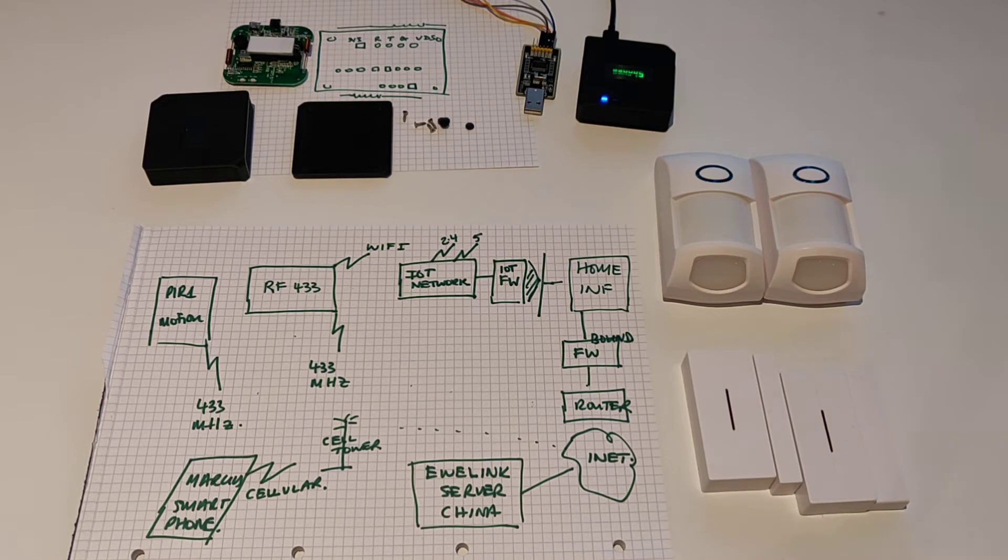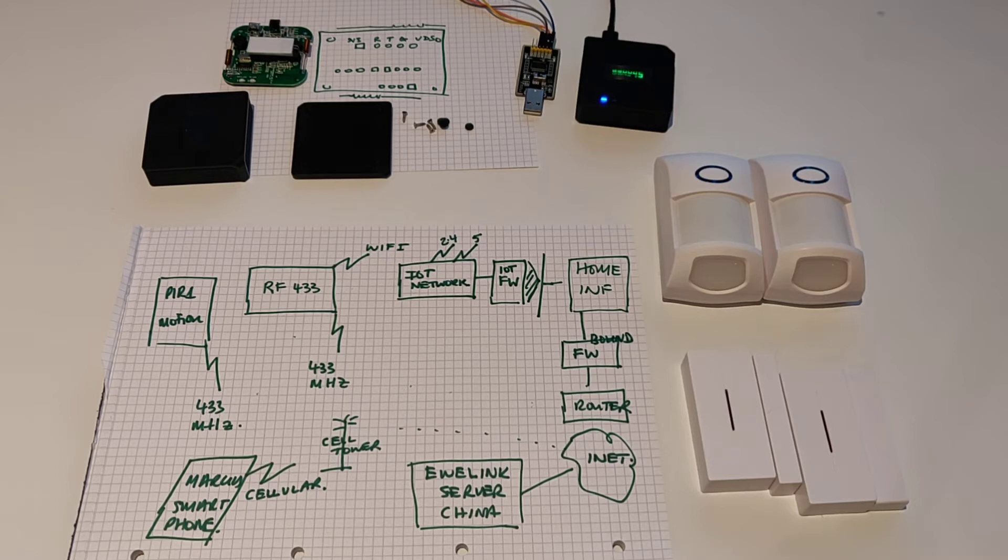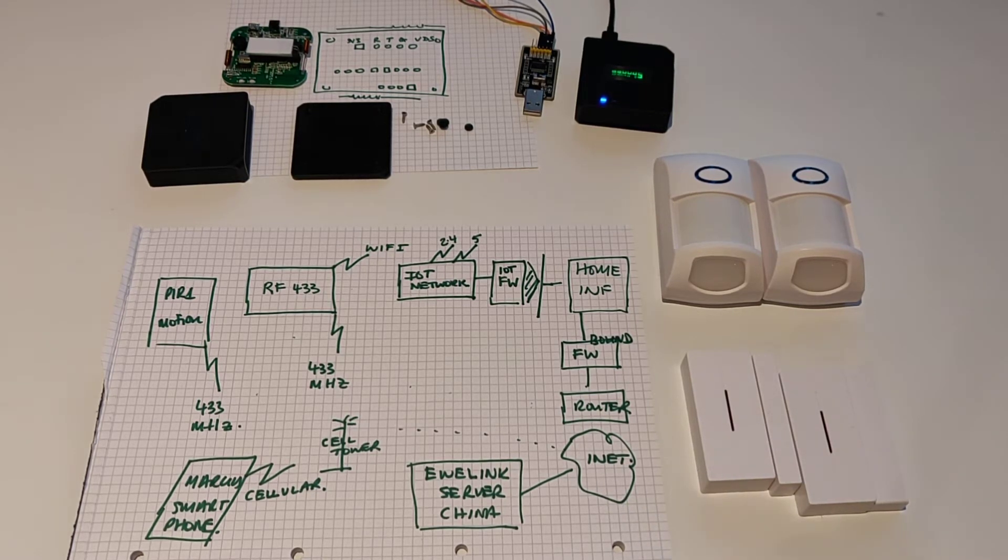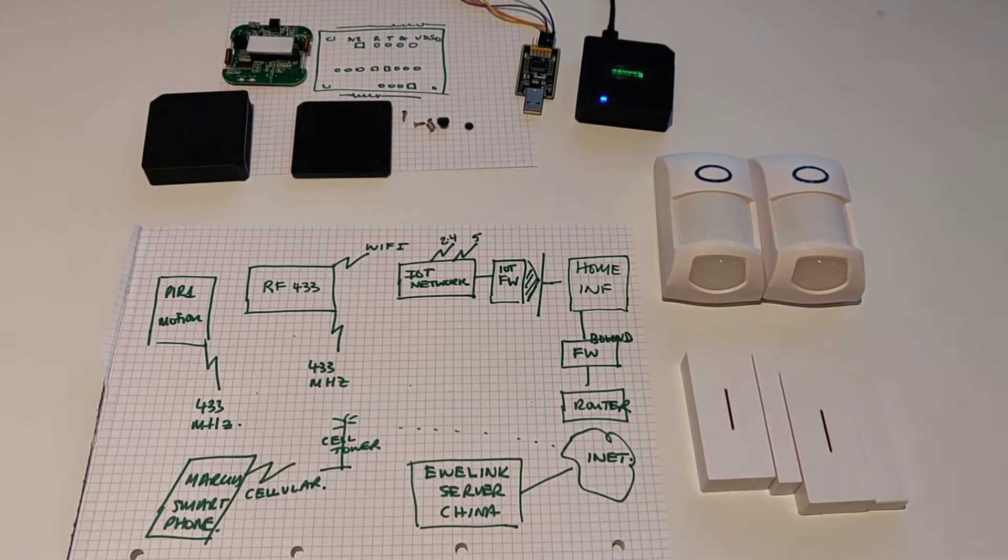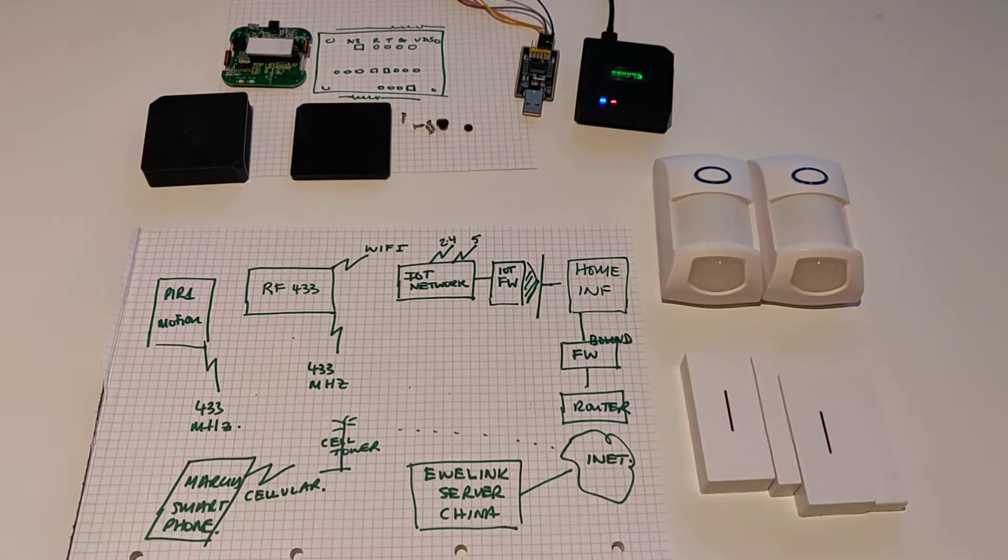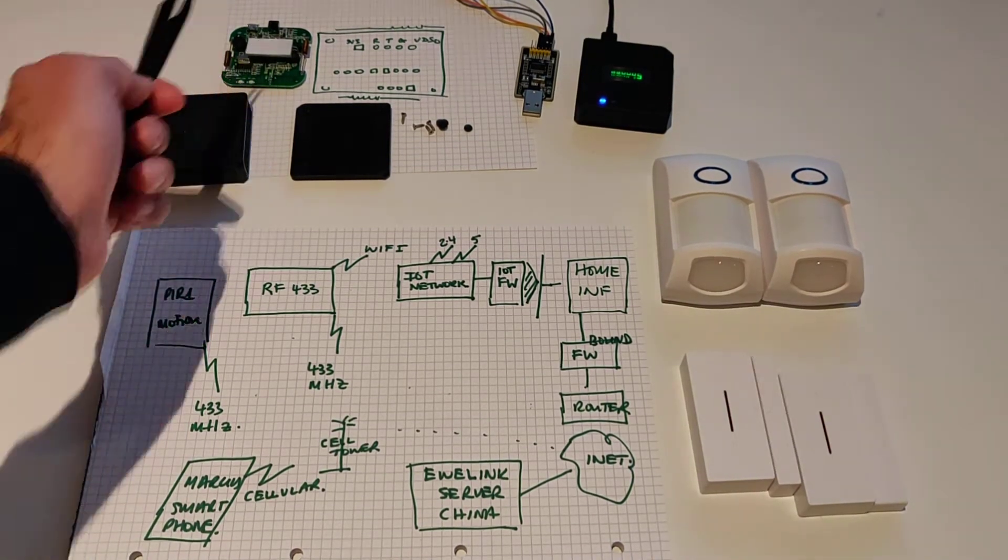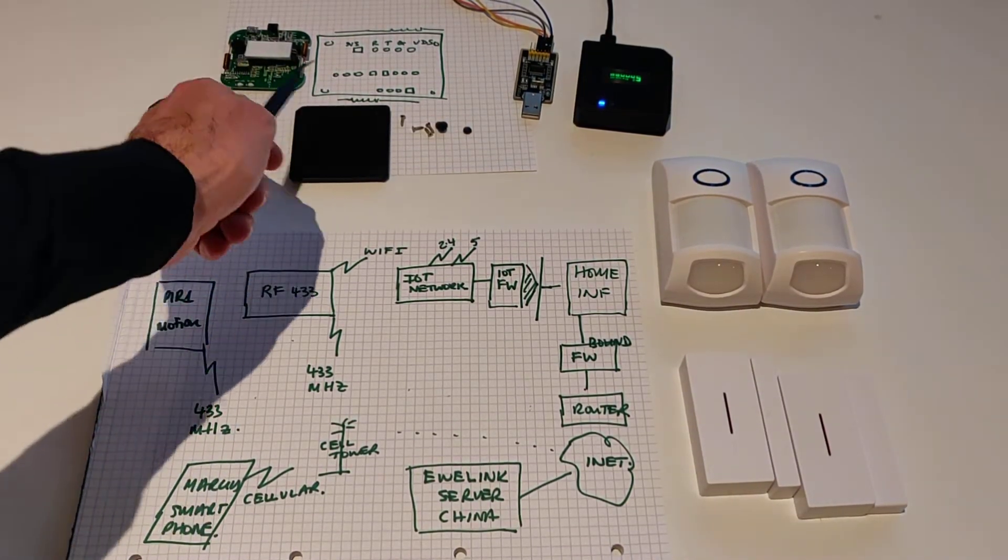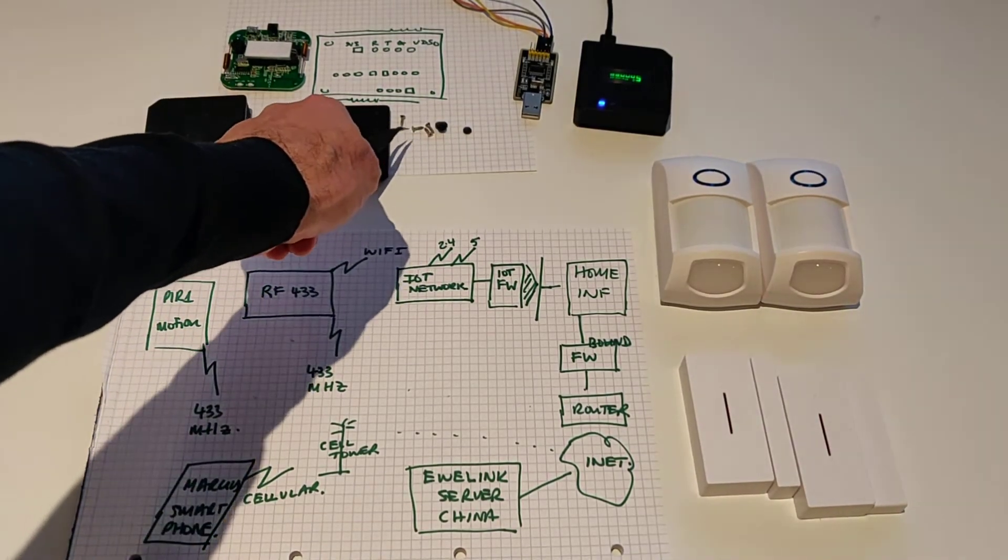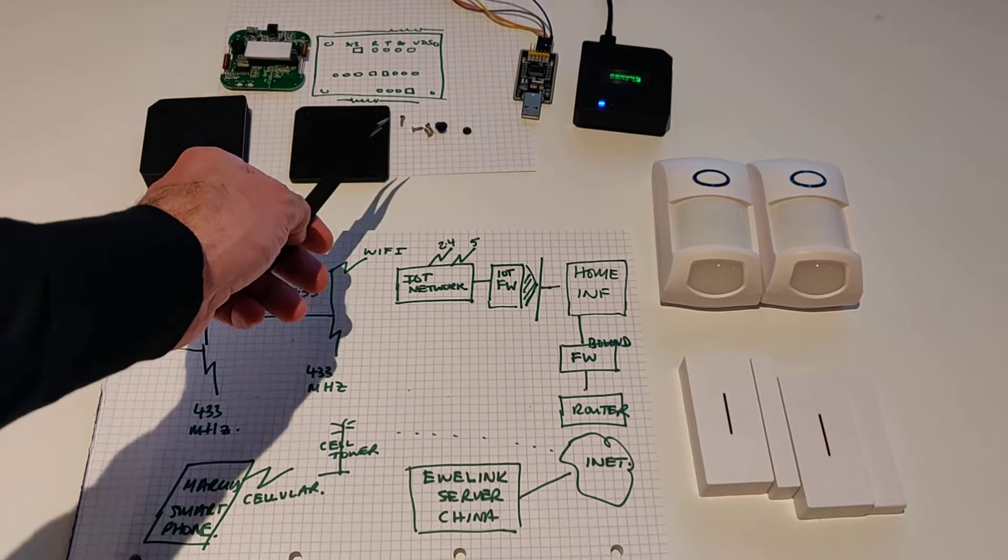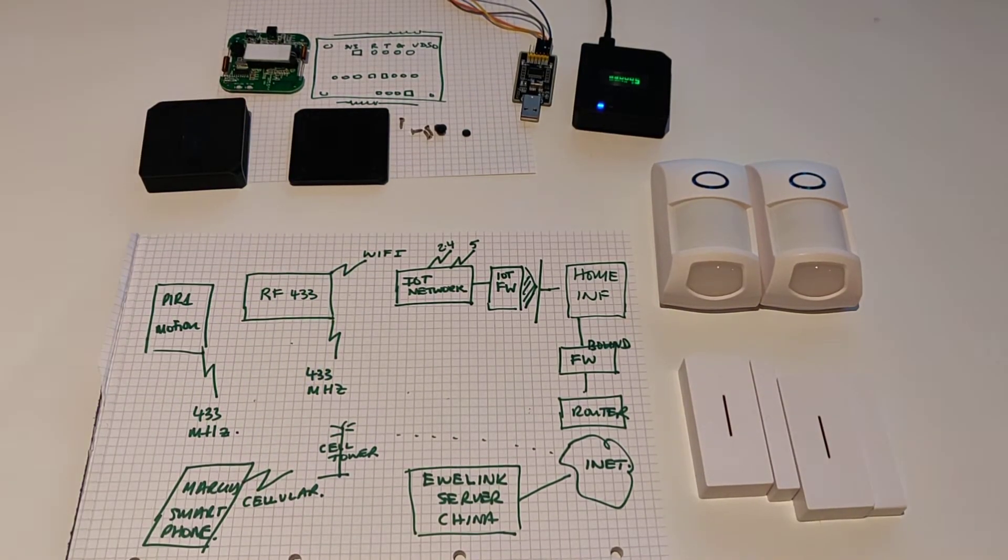So I'm going to go over the actions of the Sonoff RF bridge by means of an example of a motion sensor and this diagram here. So just to give you the information about what the items are. This is the Sonoff RF bridge, it's about 20 pounds. This is one that's been disassembled, which is a very easy job to do. You just take off the four rubber feet, behind the four feet are four screws. You undo those screws and the thing just completely opens up.